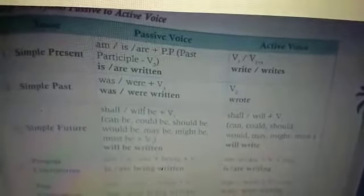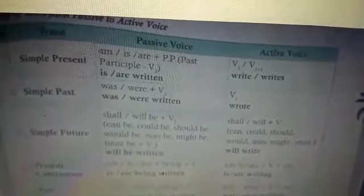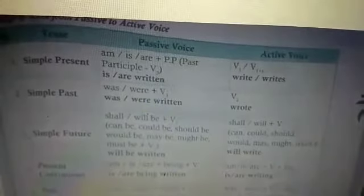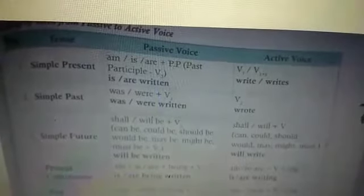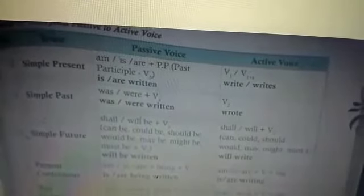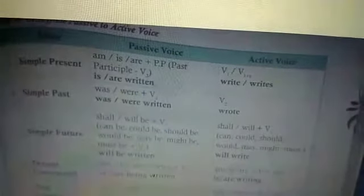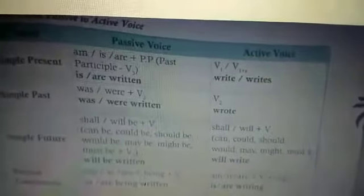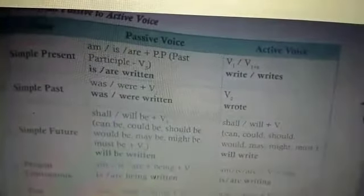In the simple present tense, in the passive voice it will be 'am,' 'is,' or 'are' plus past participle (verb 3) — for example, 'is written' for singular or 'are written' for plural. 'Written' is the third form of the verb. In the active voice it will change into verb 1 — that is 'write' or 'writes.'